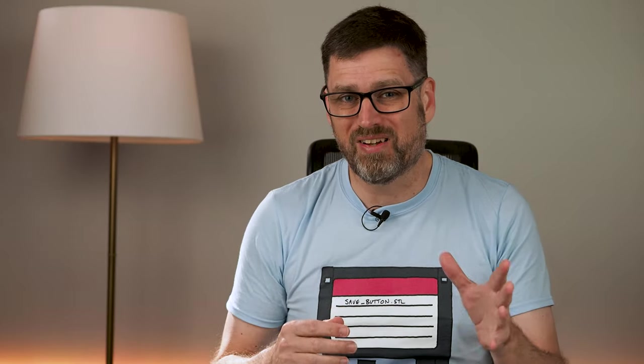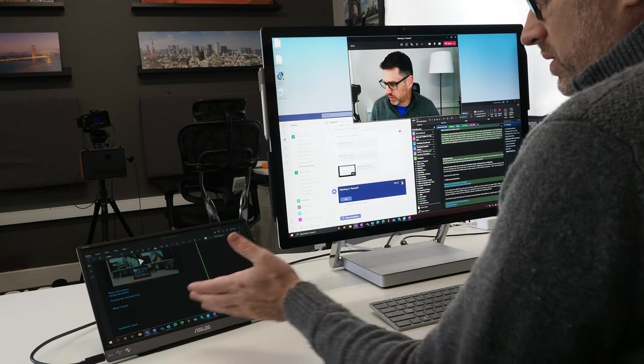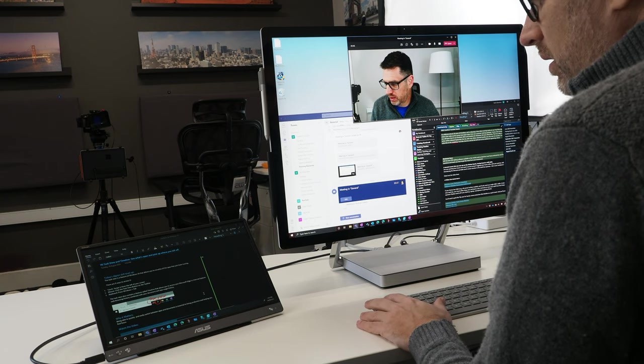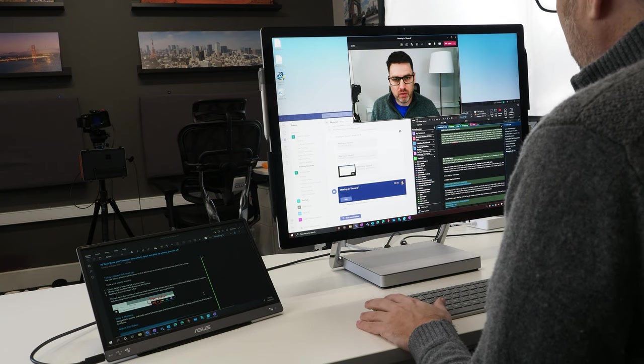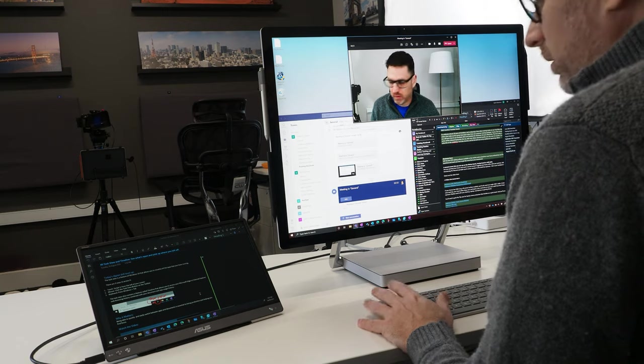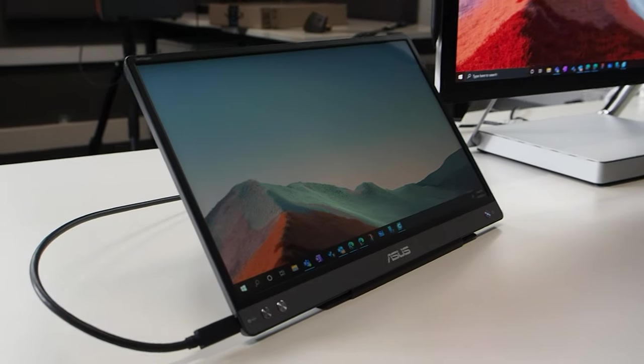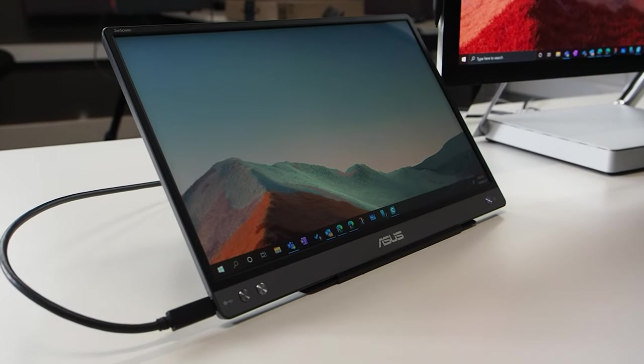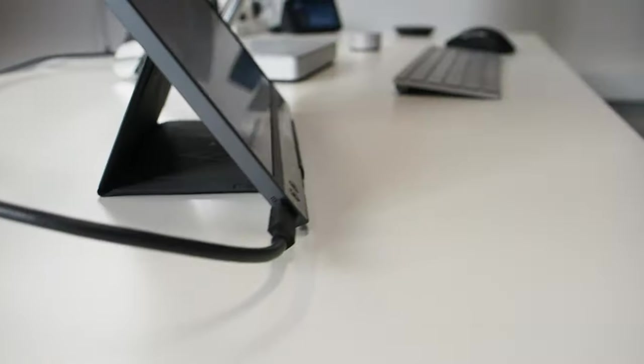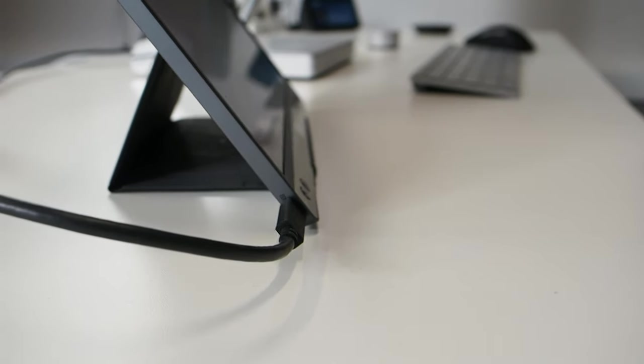So I decided that I needed a small display to work alongside my Surface Studio that I could share from. On my main Surface Studio display, I'd have my Teams call and chat window, and on the other display, I'd have the thing that I was showing people. So I went and got a small mobile display that plugs directly into my computer and powers itself from USB-C.